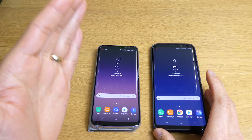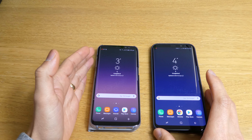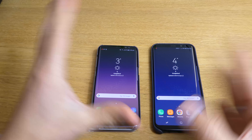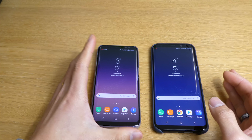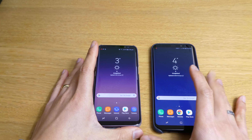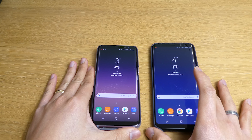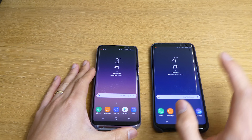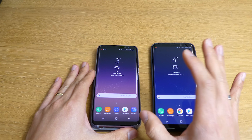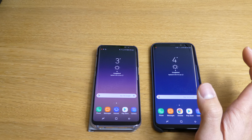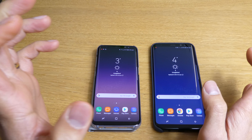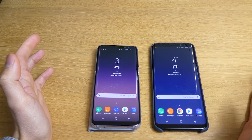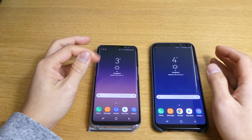That's the result of the speed and Antutu benchmark test for these two mobile phones. If you're still on Nougat and wondering whether to upgrade to Oreo, you can go ahead and upgrade — it's really nice and I'm 100% happy with it compared to Nougat.